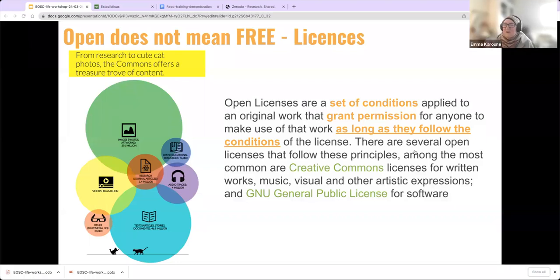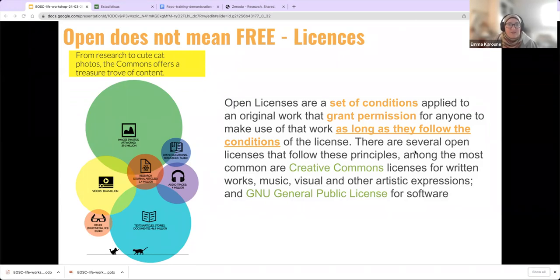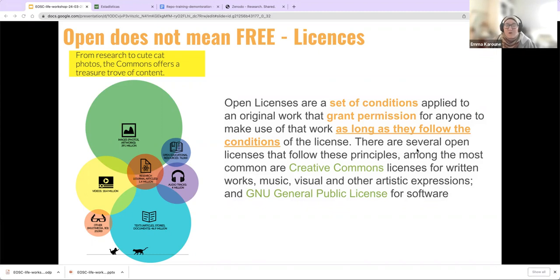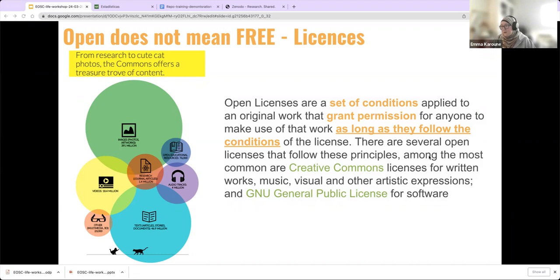Thank you, Carla. Carla has given you a great introduction to different types of repositories. Now I'm going on to talk about different things you need to think about when putting your research outputs into repositories. The first of these is the license you're going to use. All repositories will require you to have a license on your research outputs. Open licenses have a set of conditions applied to the work, and the license grants permission for anyone to use this work as long as they follow those conditions.